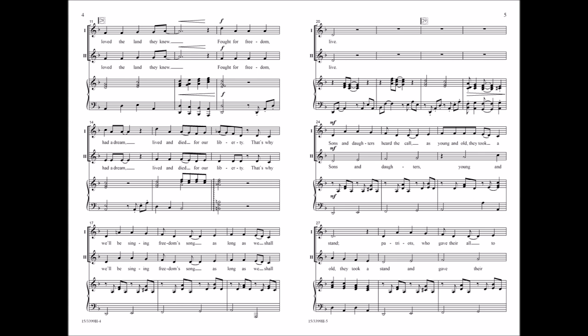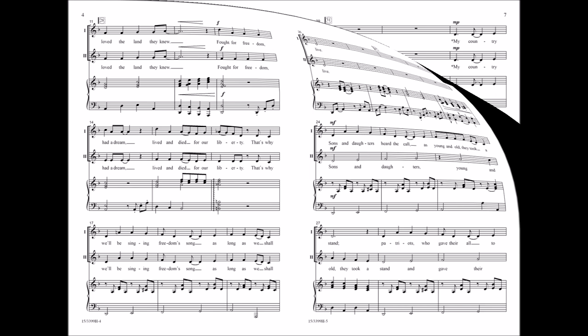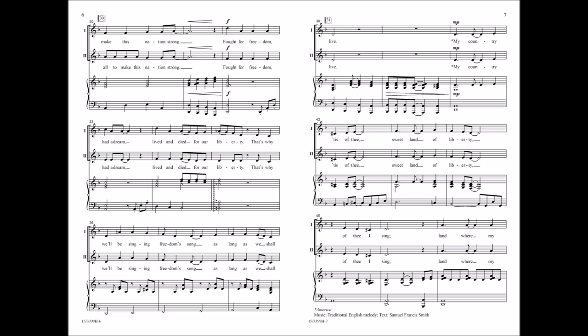Sons and daughters heard the call as young and bold they took us in. Patriots who gave their all to make this nation strong fought for freedom, had a dream, lived and died for our liberty. That's why we'll be singing freedom's song as long as we shall live.